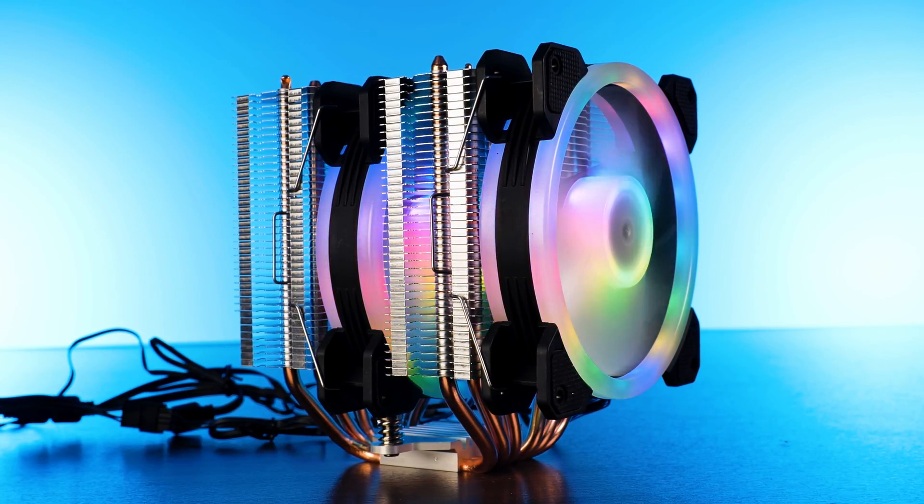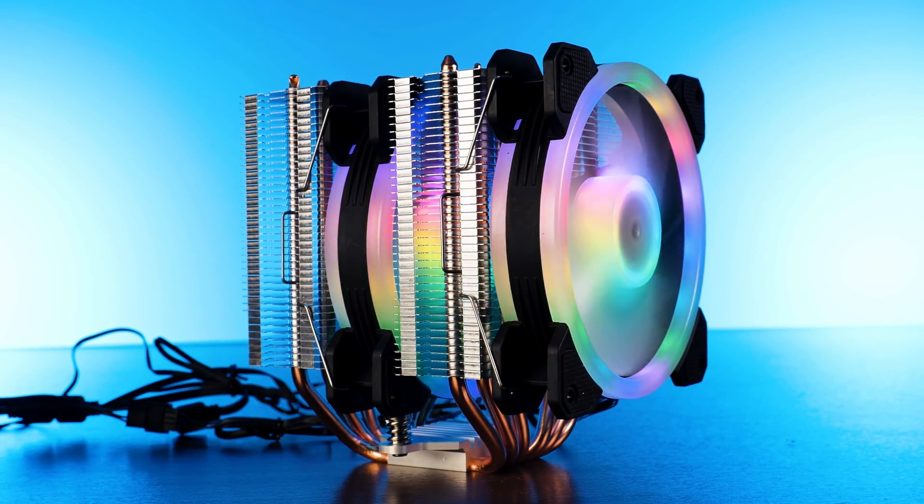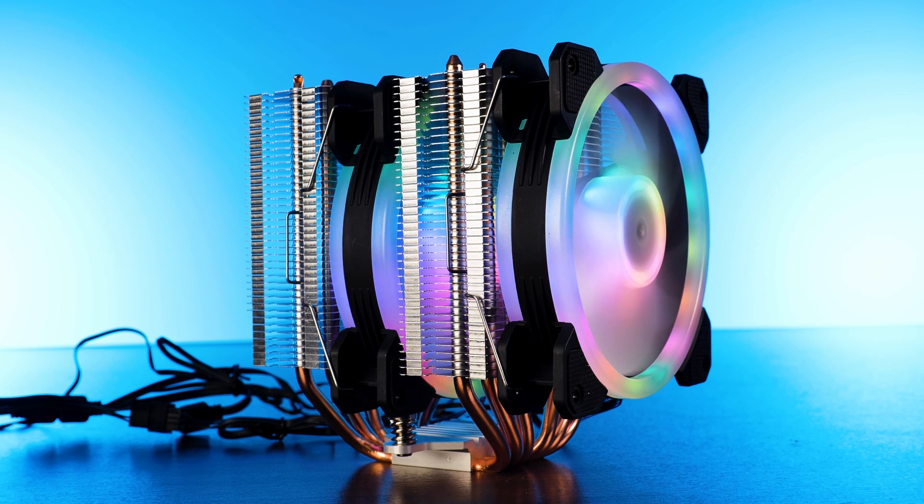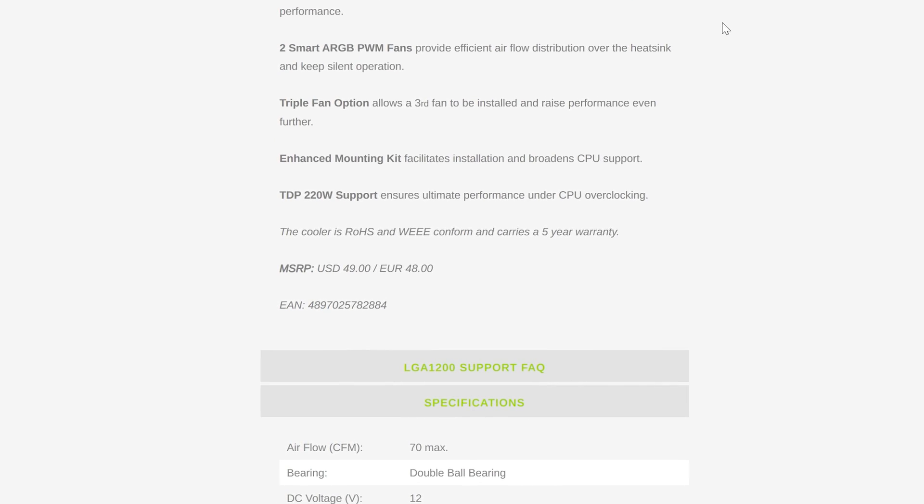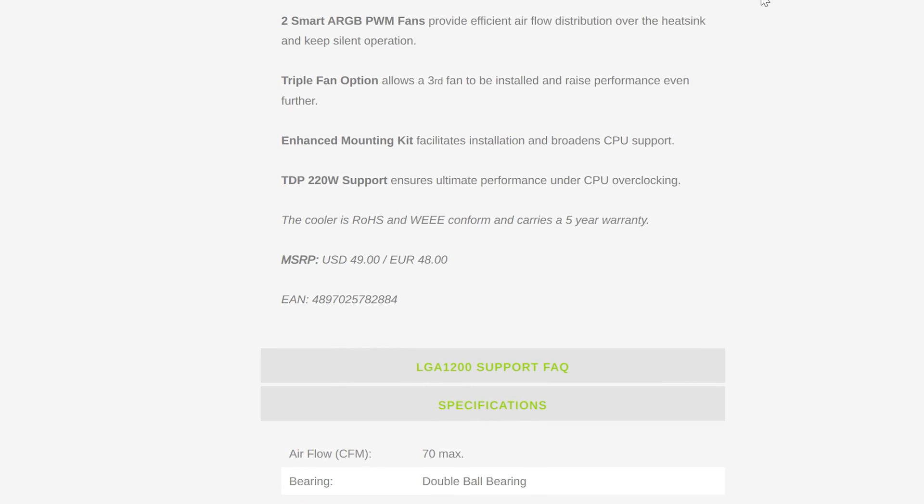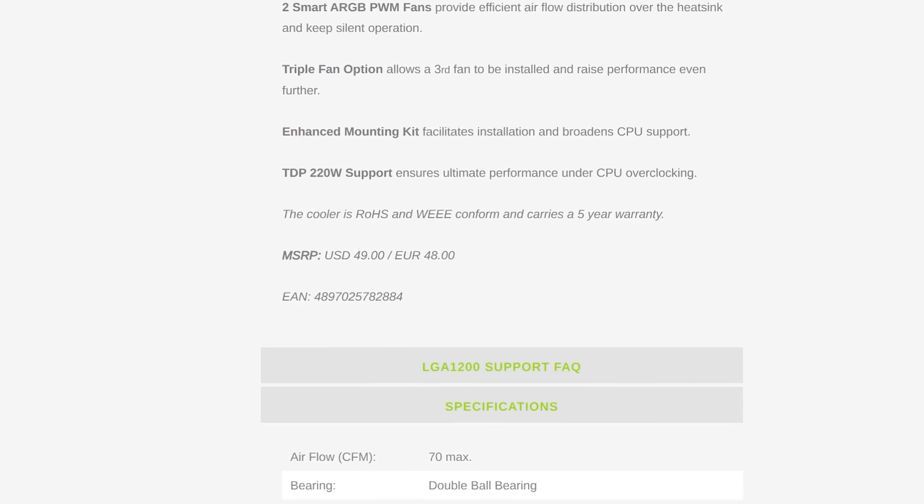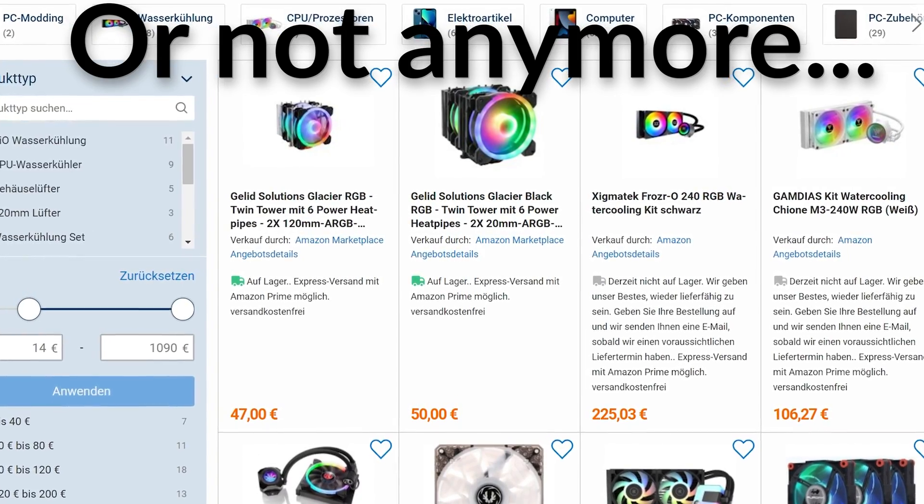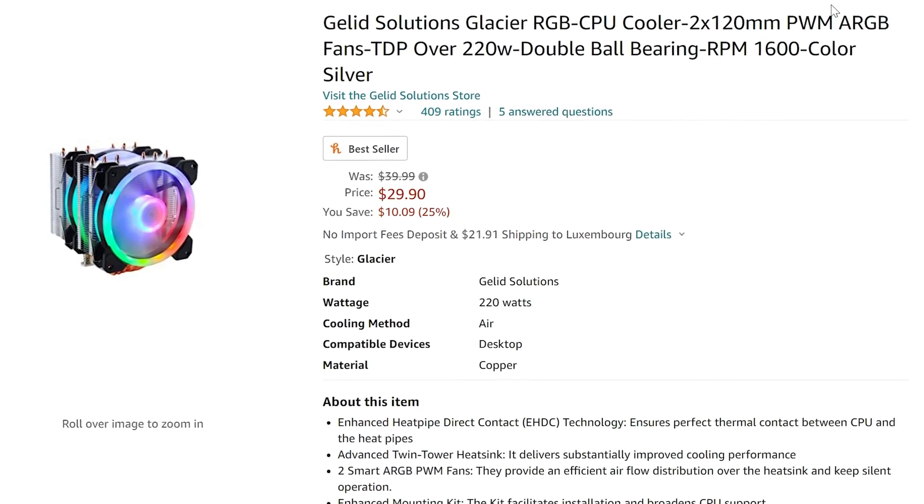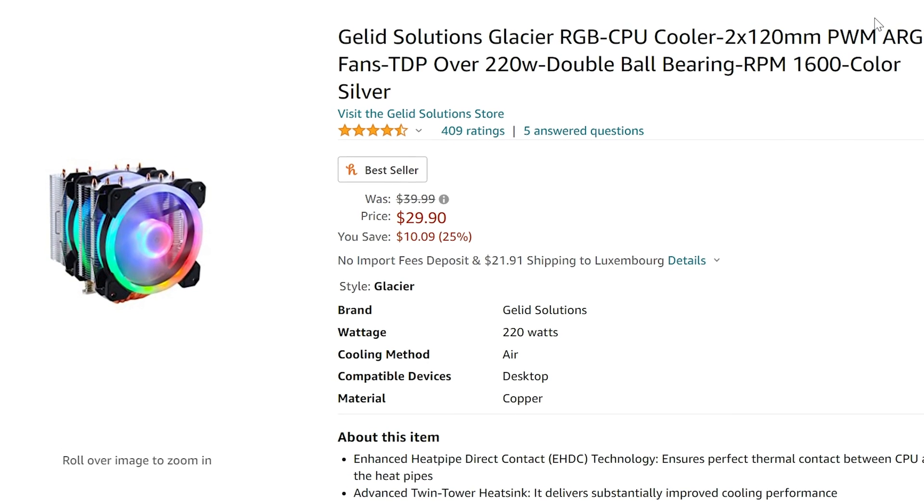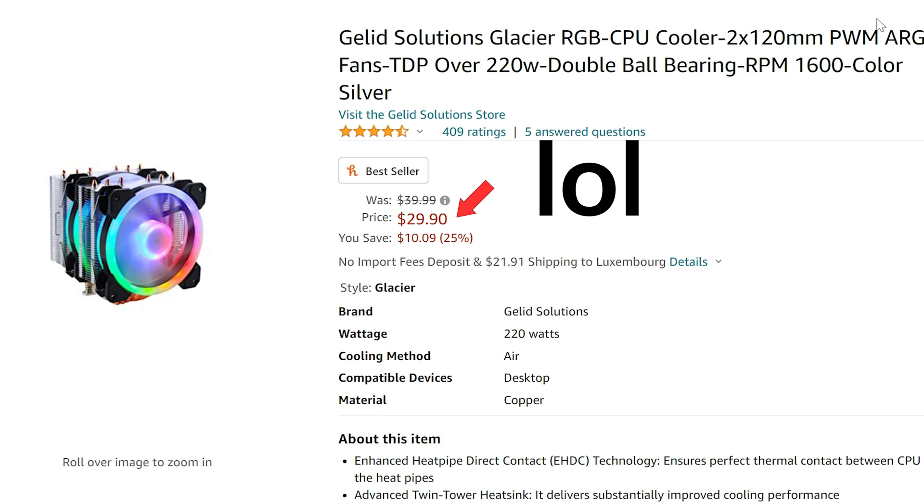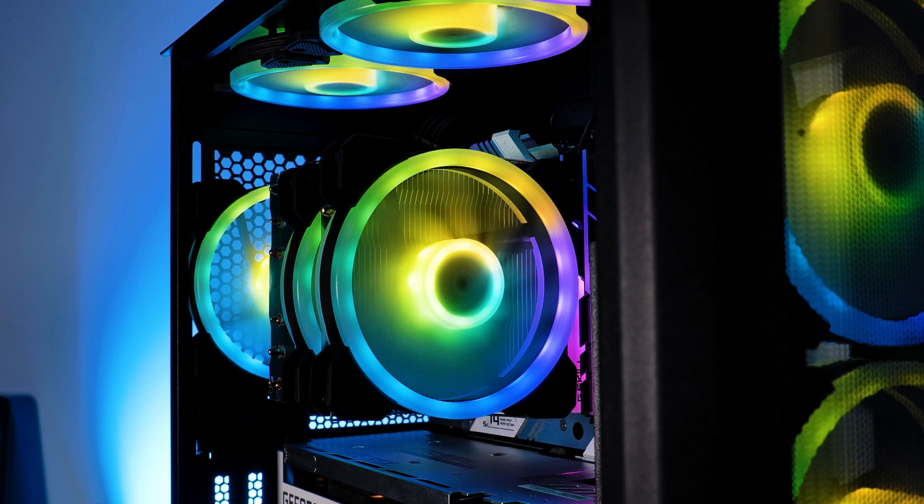However, there is one very important thing that I want to point out about this cooler. On the website, they say that its MSRP is around 49 US dollars or 48 euros. But actually, I can get it here in Europe for 44 euros. And on Amazon US, it is $39. $39 for a cooler that comes kind of close to a NH-D15. That's really freaking good.